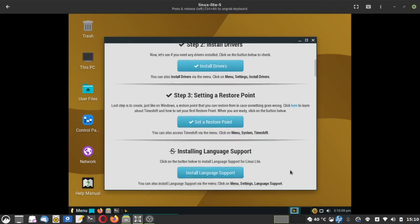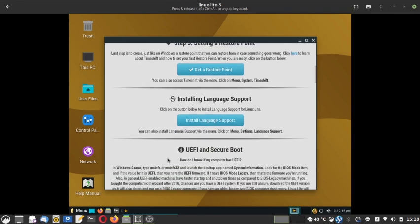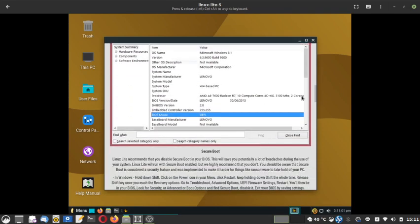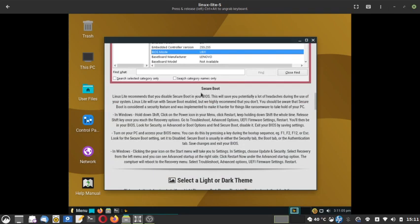You can also install language support from here. UEFI and Secure Boot support info is provided — it explains how to check whether your system uses BIOS legacy mode or UEFI mode. Before installing Linux Lite, open Windows desktop and search for msinfo32, then launch the System Information app to see your boot mode. During installation you can then choose the UEFI GRUB installer or a legacy boot installer, and you can also enable Secure Boot during Linux Lite installation.